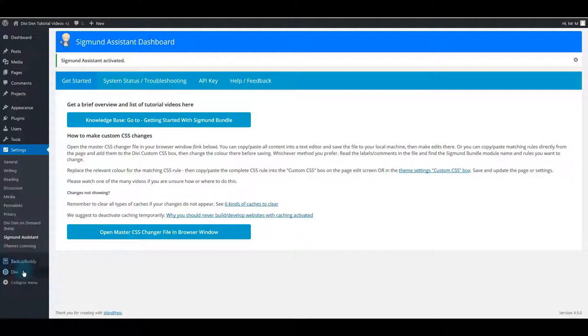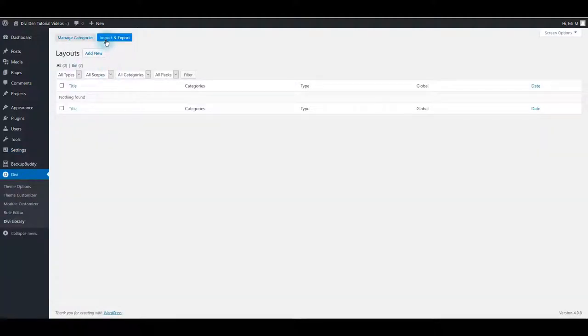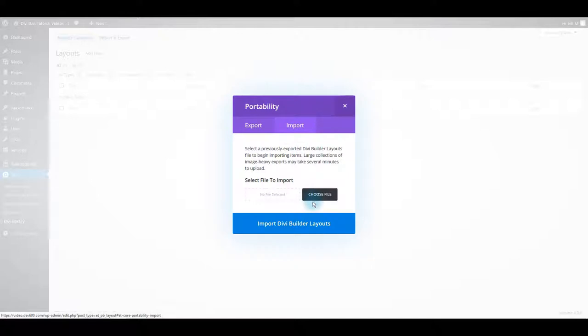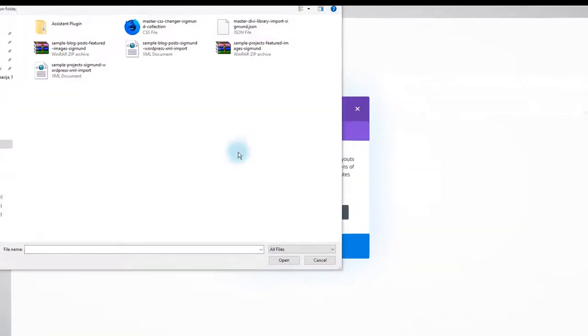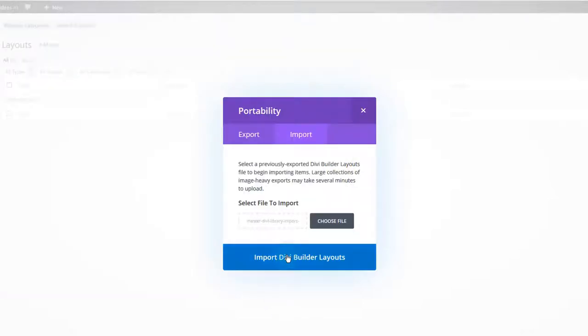You can go to Divi, Divi Library, click Import and Export button, select Import, and then choose file. Once again, navigate the files you downloaded and this time select the JSON file. Click Open and then Import button.